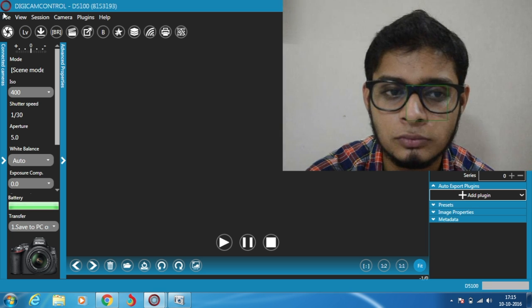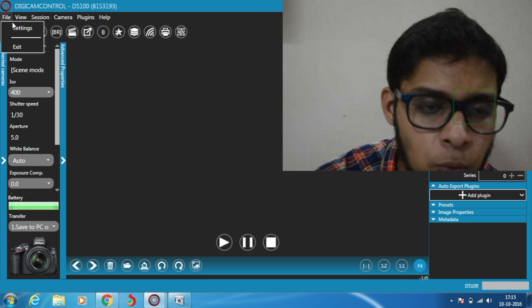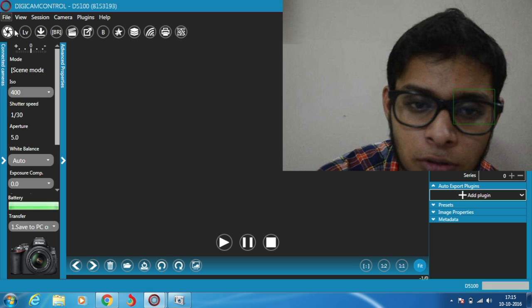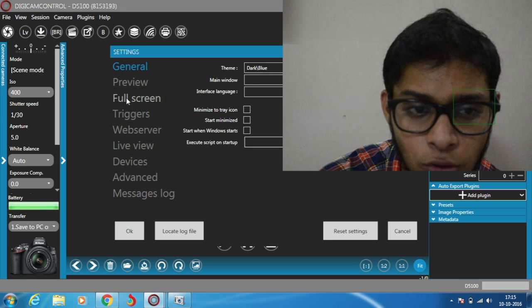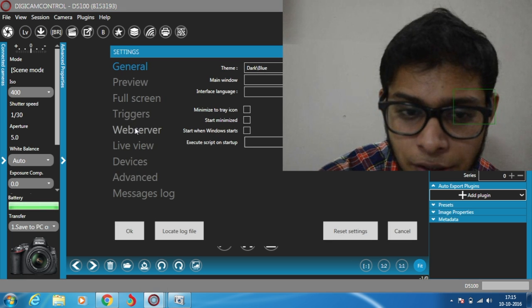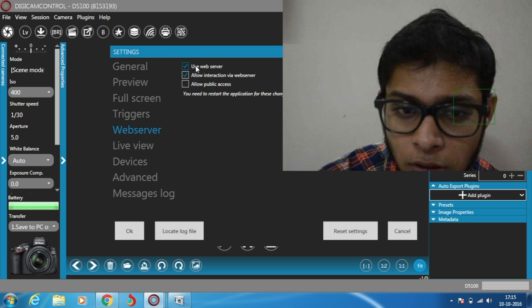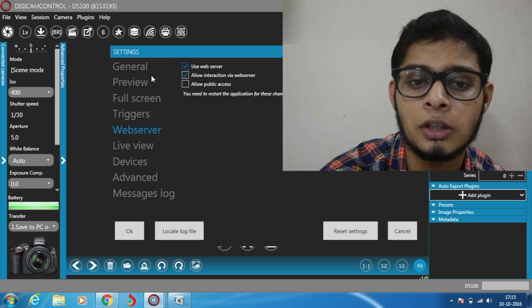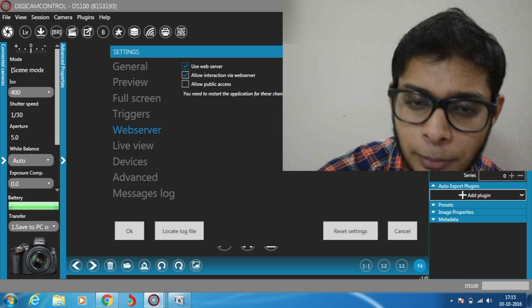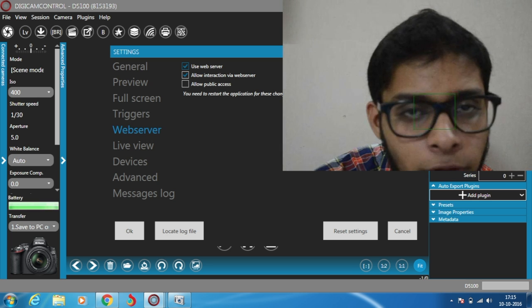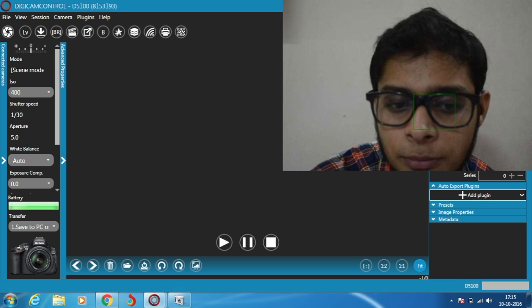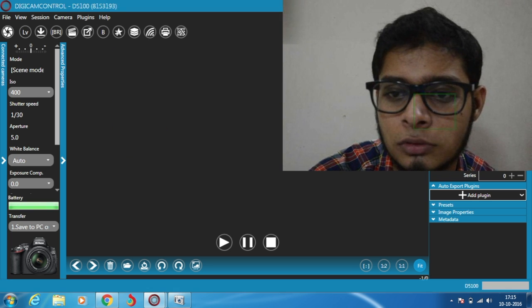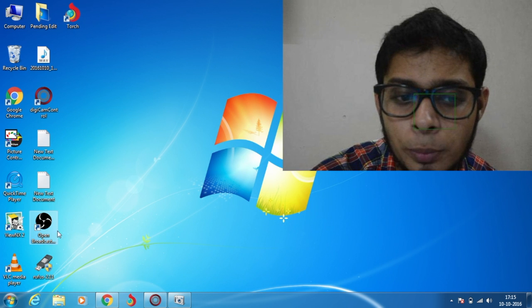What you have to do is enable the web server. Click on File, then Settings, click on Web Server, and check 'Use web server' and 'Allow interaction via webcam or web server.' Click OK.